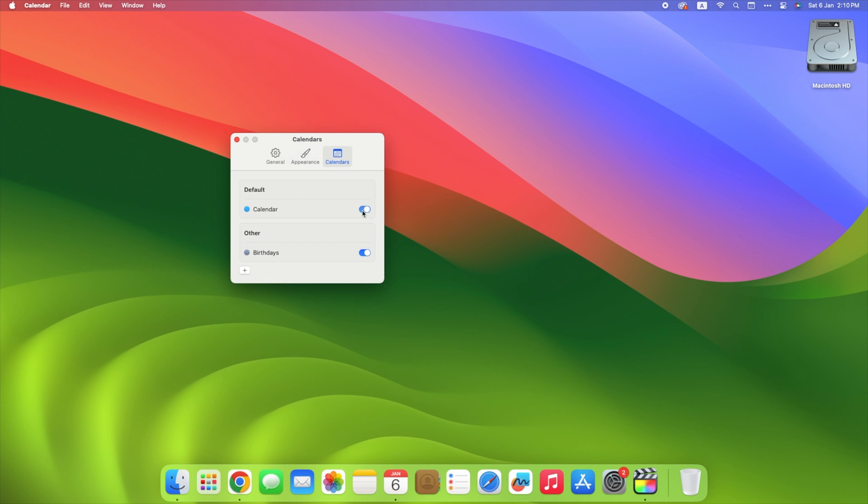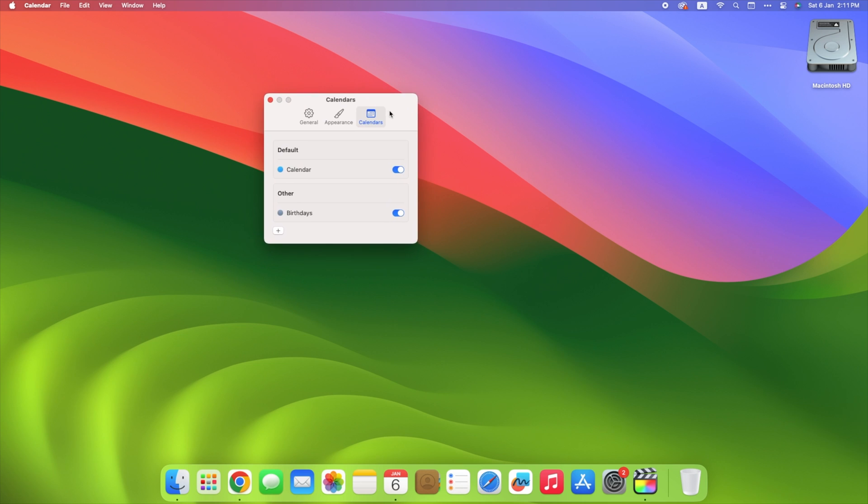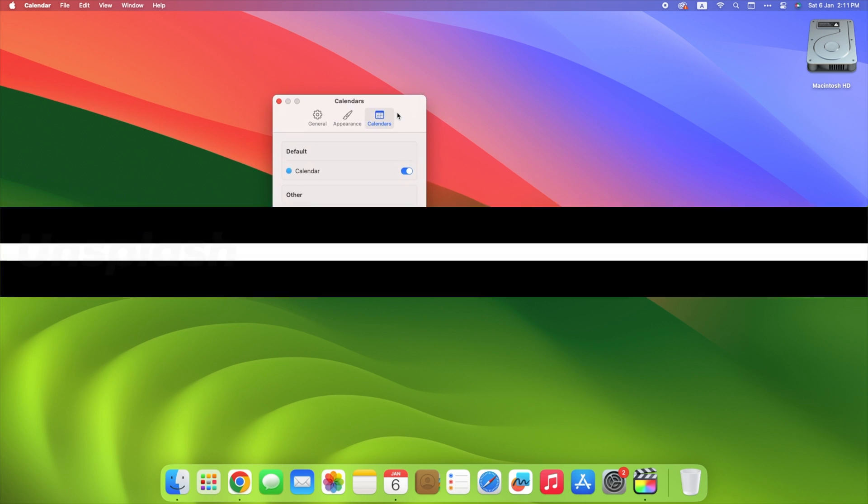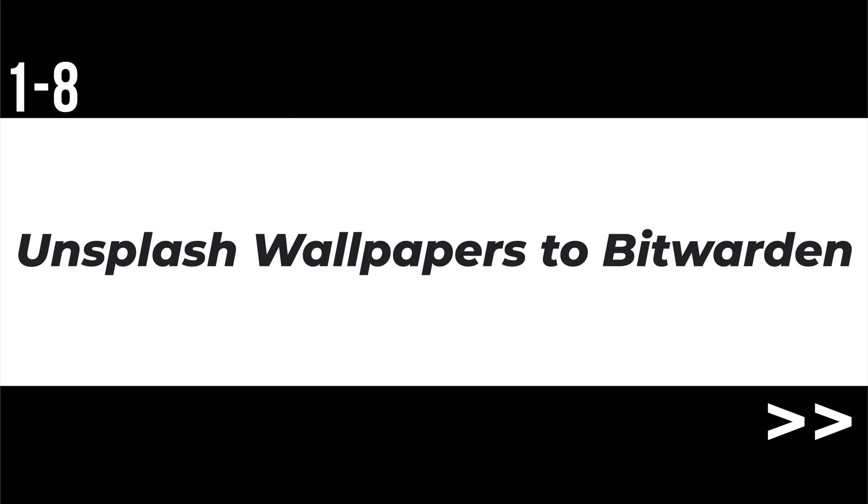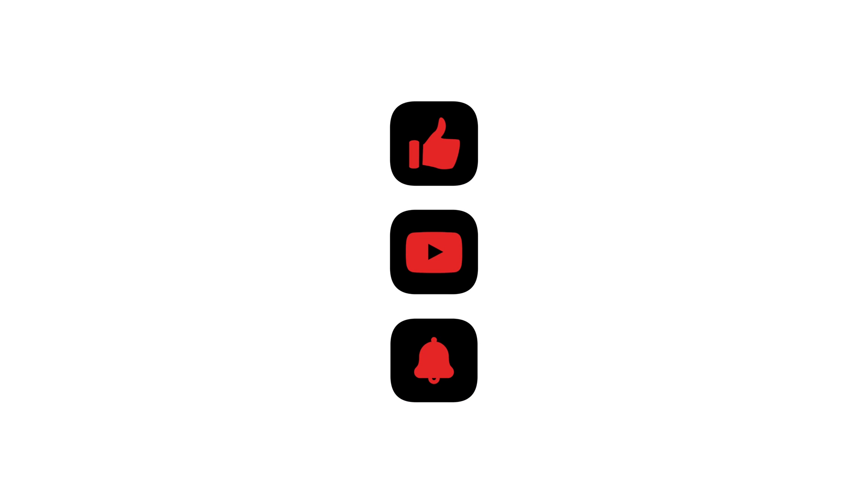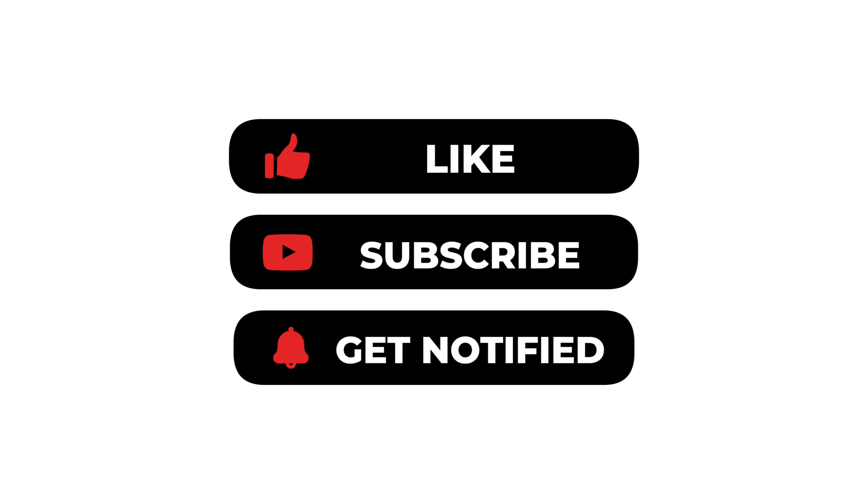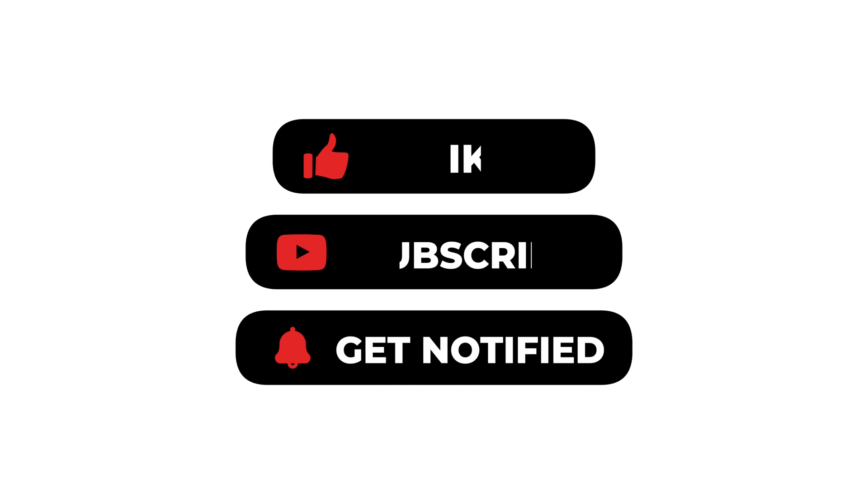So we shared some fantastic free Mac apps to enhance your productivity and user experience. From Unsplash Wallpapers to Bitwarden and more, these apps can revolutionize the way you use your Mac. Don't forget to like this video if you found it helpful and subscribe to AimApple for more insightful tech content like this.